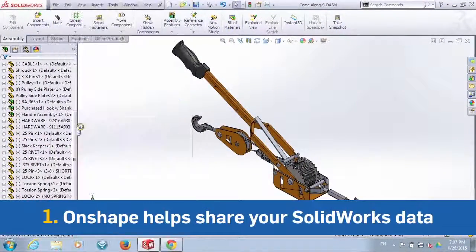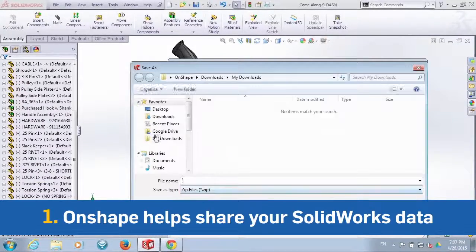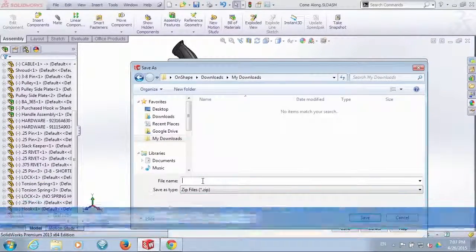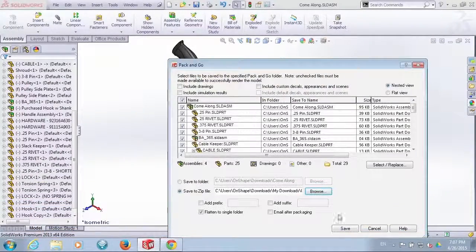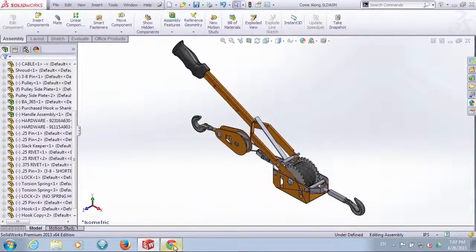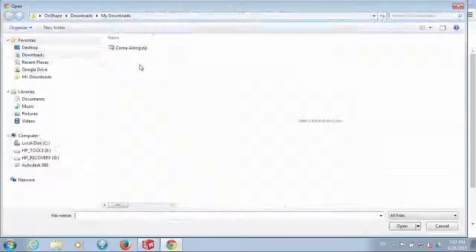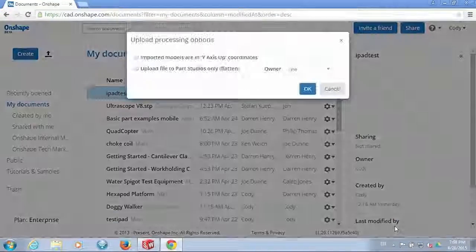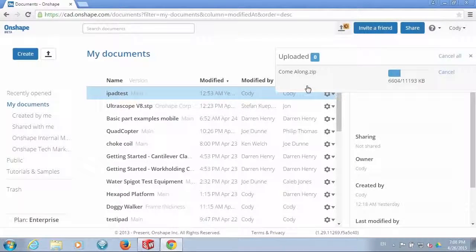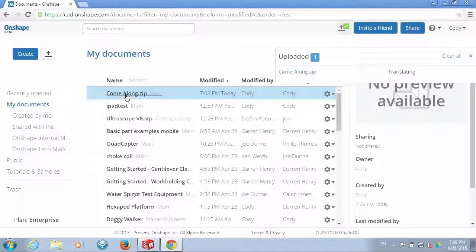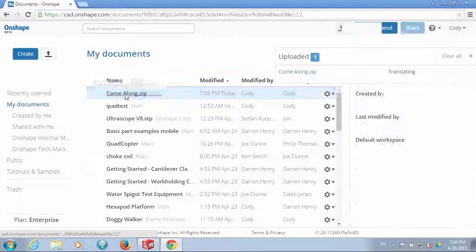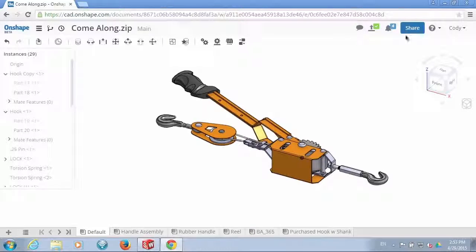Onshape makes sharing your SOLIDWORKS data simple. Pack and go a zip file and upload to Onshape. Instantly you're able to share with anyone.